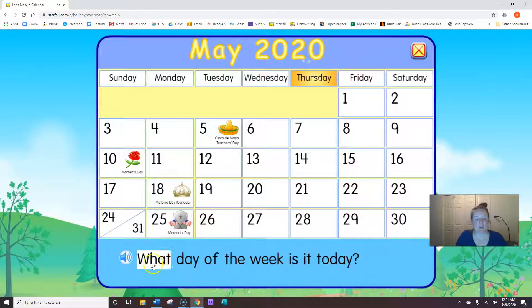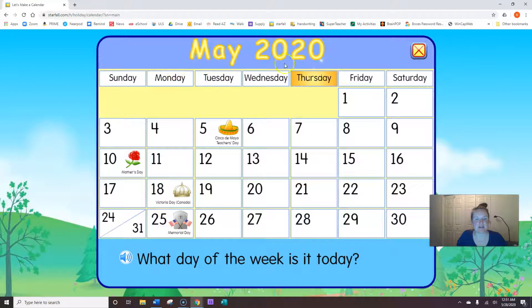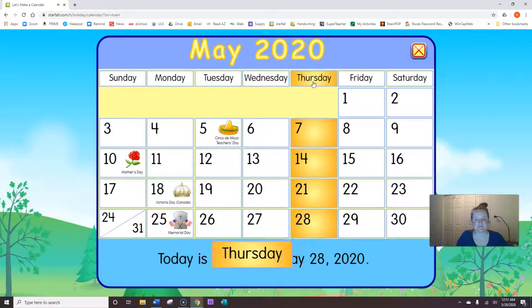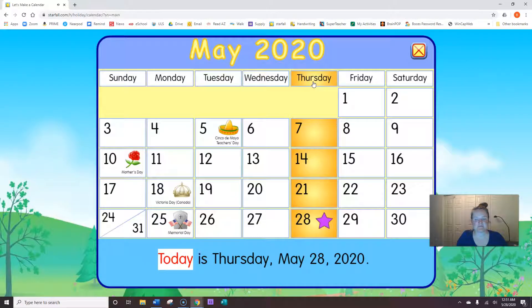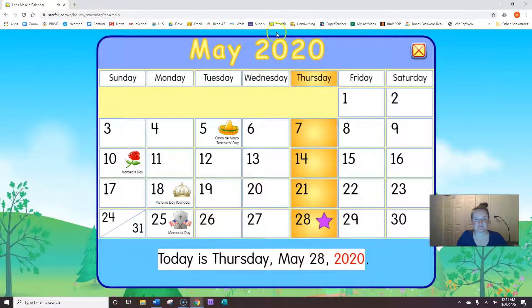What day of the week is it today? Sunday, Monday, Tuesday, Wednesday, Thursday. Great job! Today is Thursday, May 28, 2020.